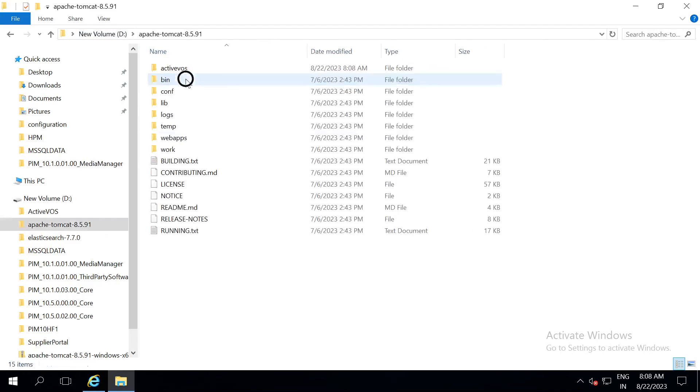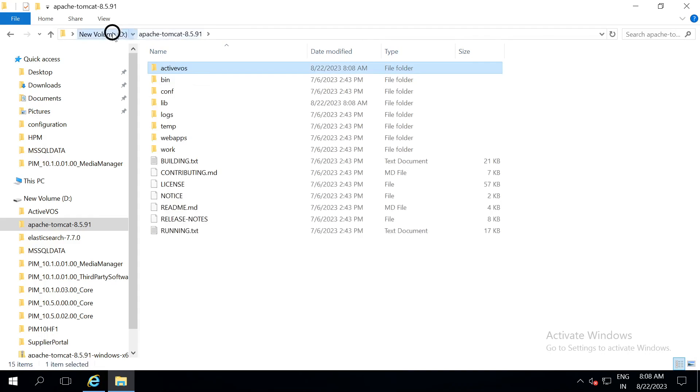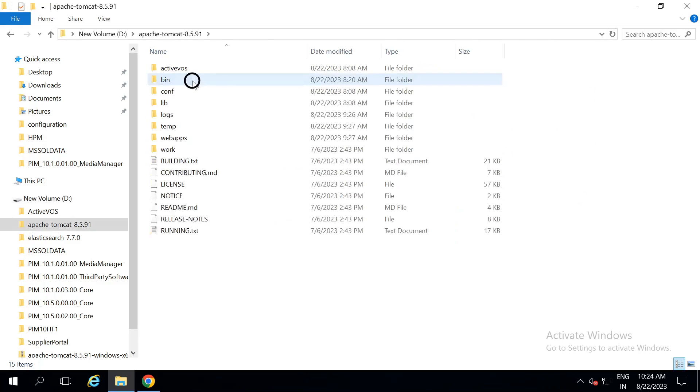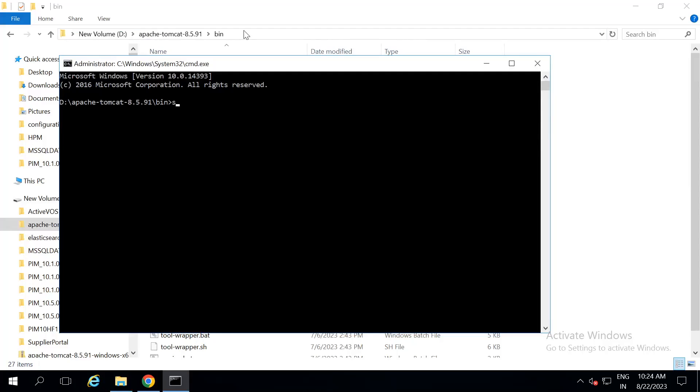If you go into apache tomcat, you can find a new folder called as ActiveVOS has been created. After the completion of the setup, go into tomcat bin and then open command prompt. In the command prompt, run service.bat install.